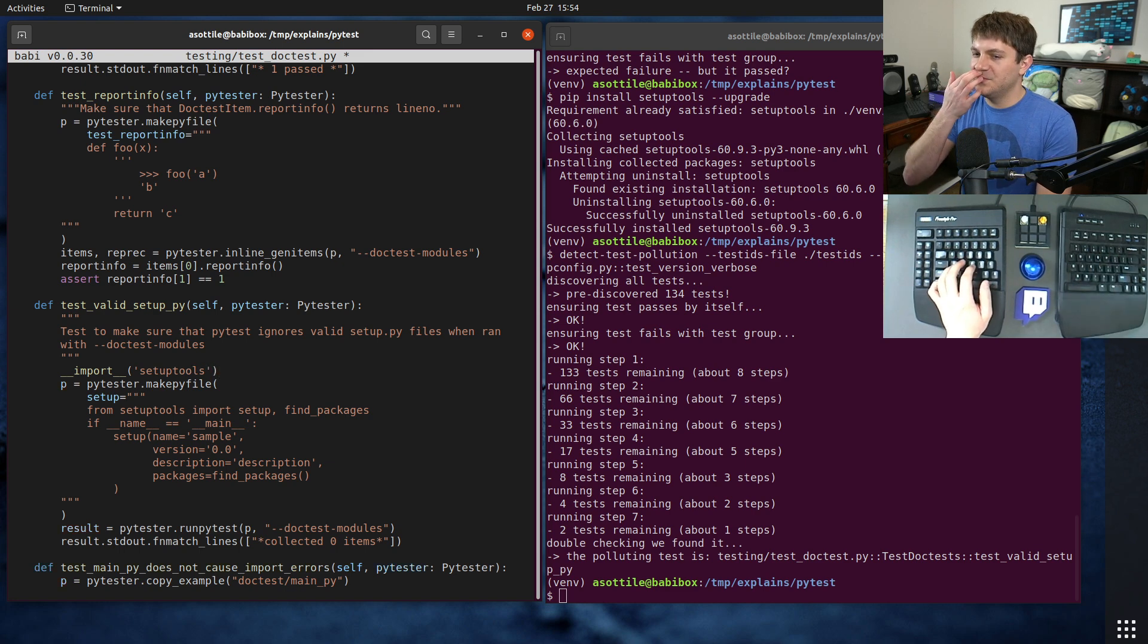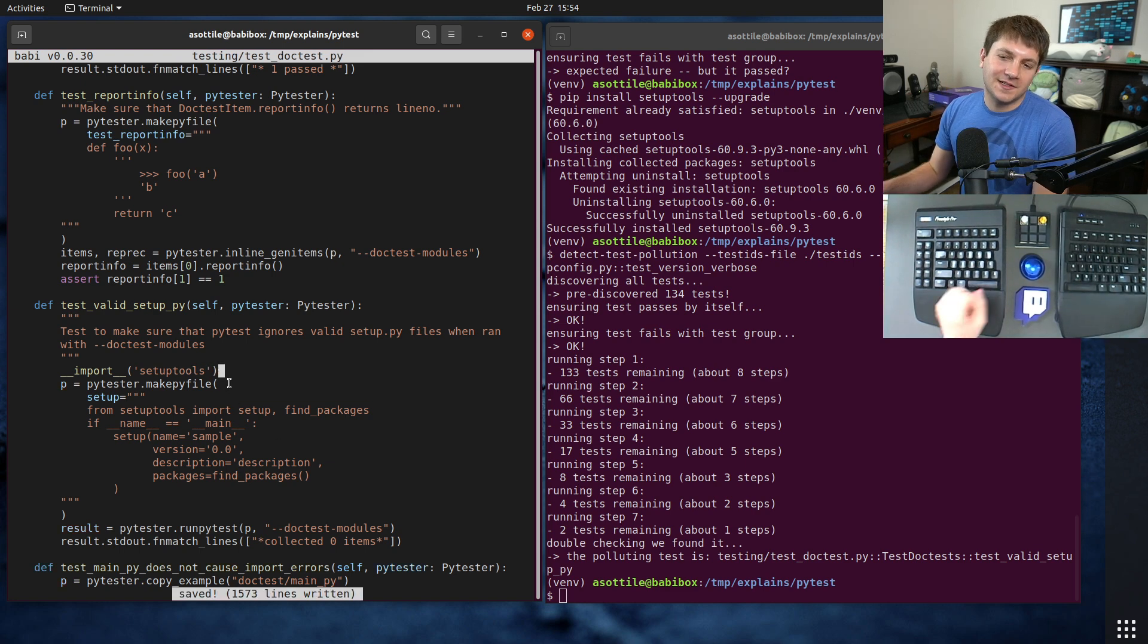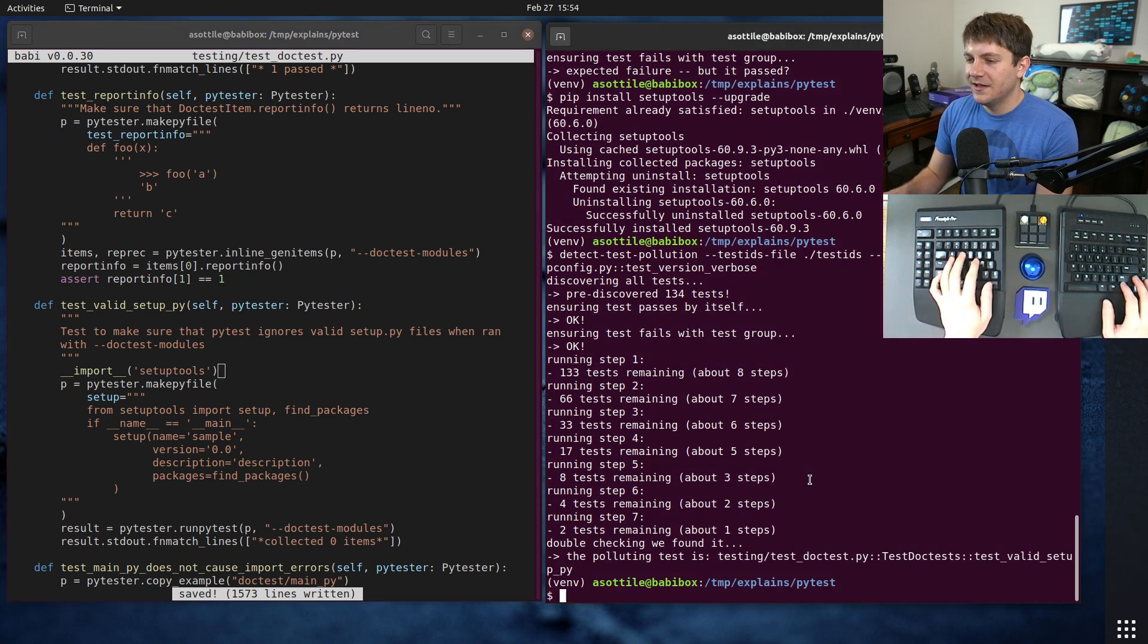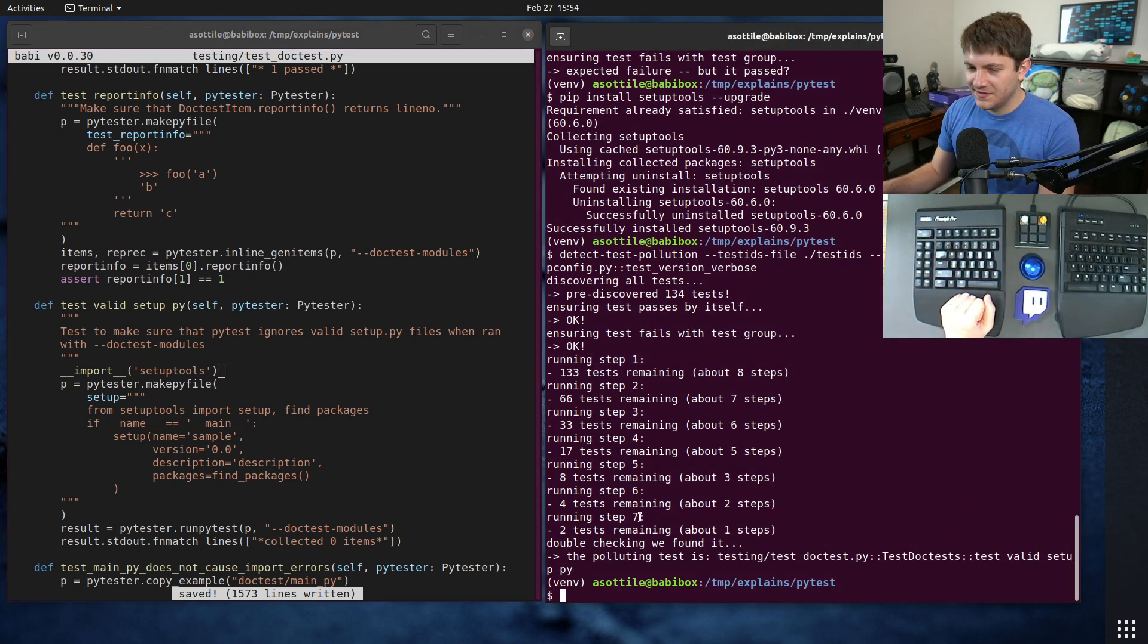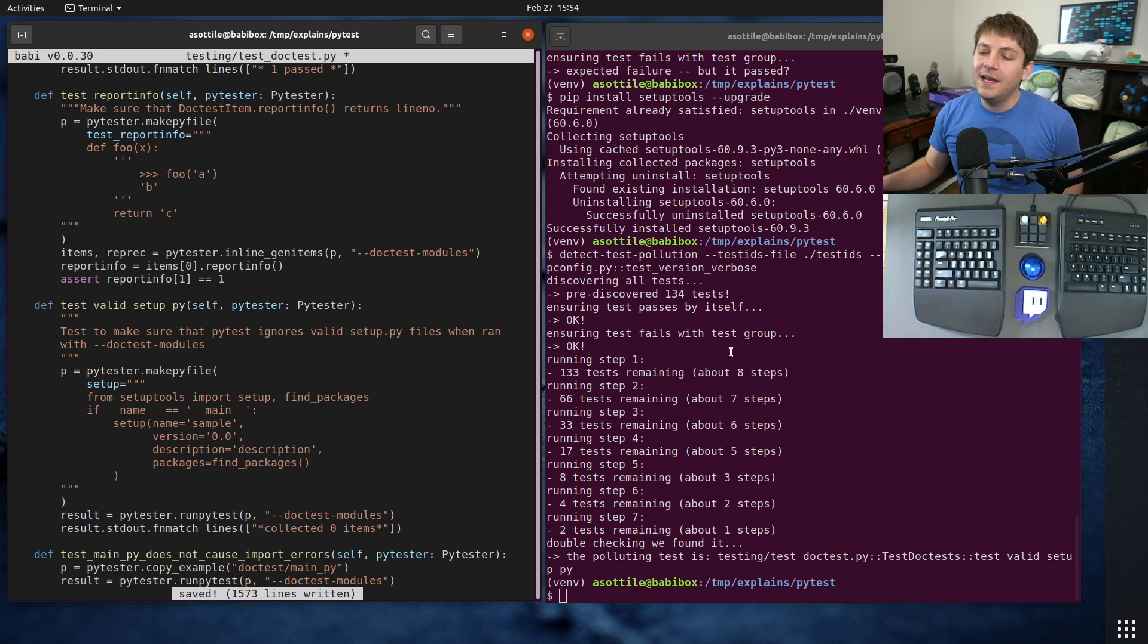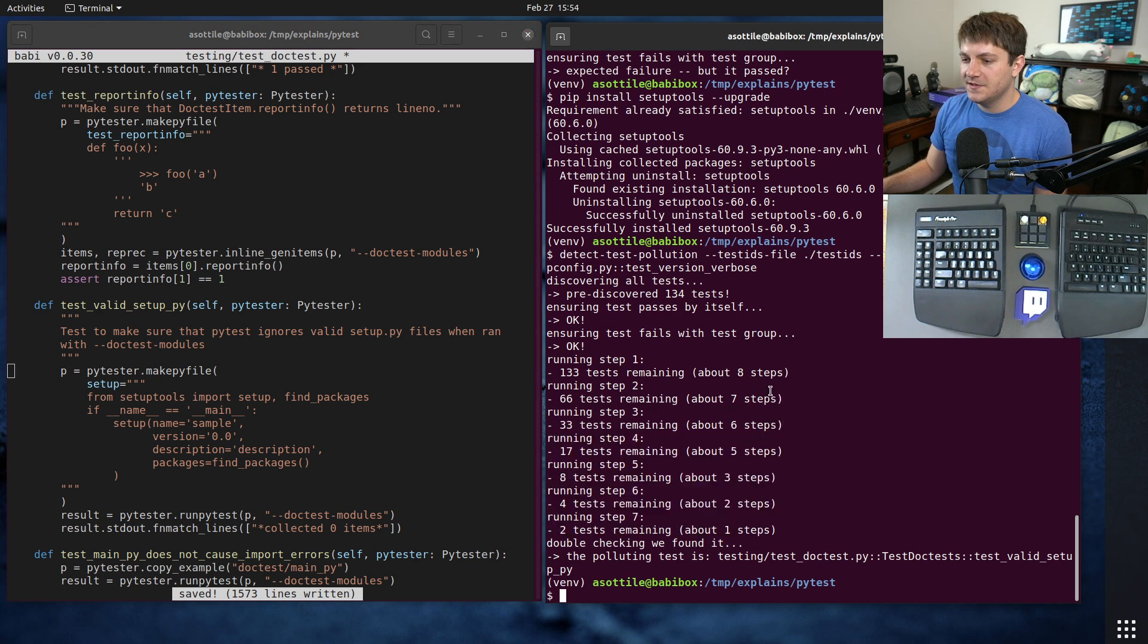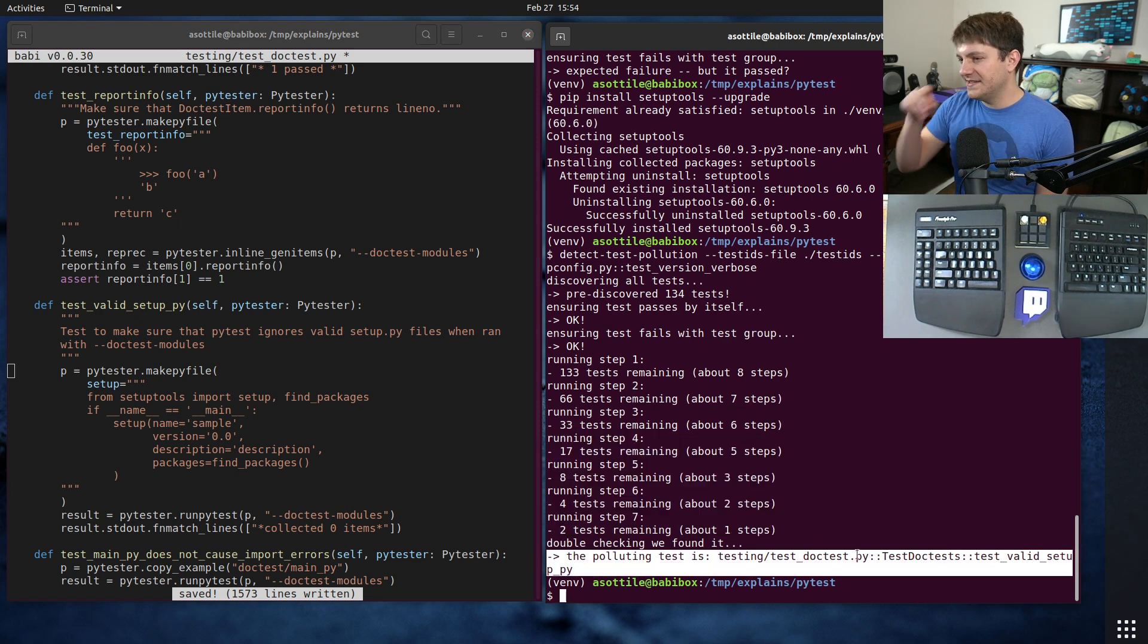Maybe a hacky fix for this is to import setuptools here so that it doesn't break or whatever. I don't know, that would be - I don't know that that actually fixes this in this case but it might be the fix, I don't know anyway.